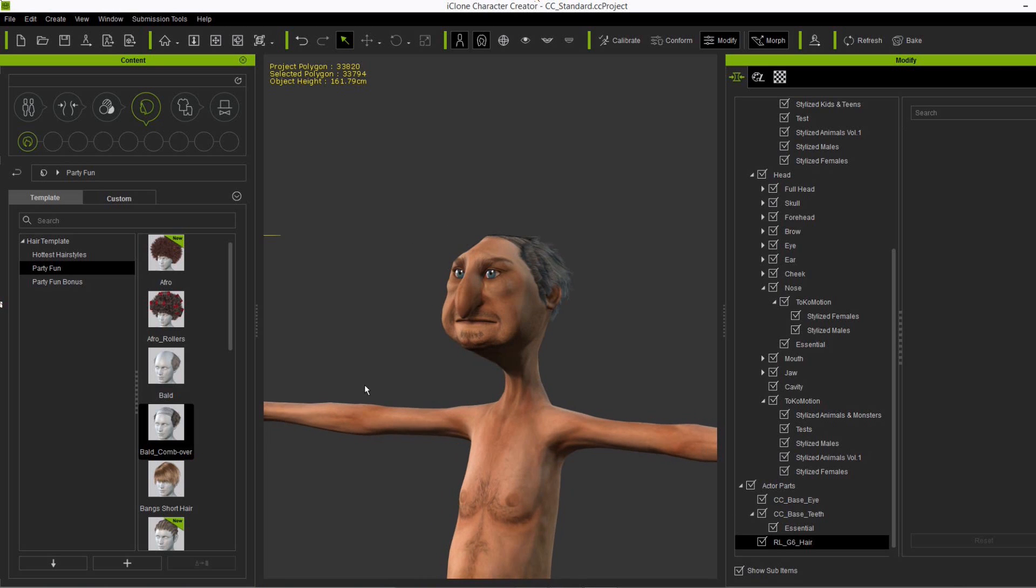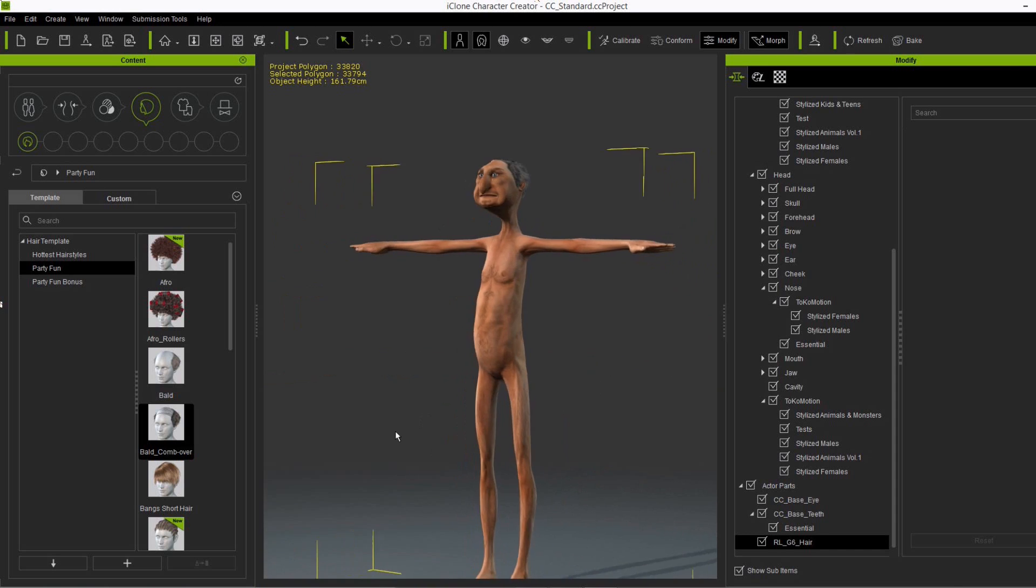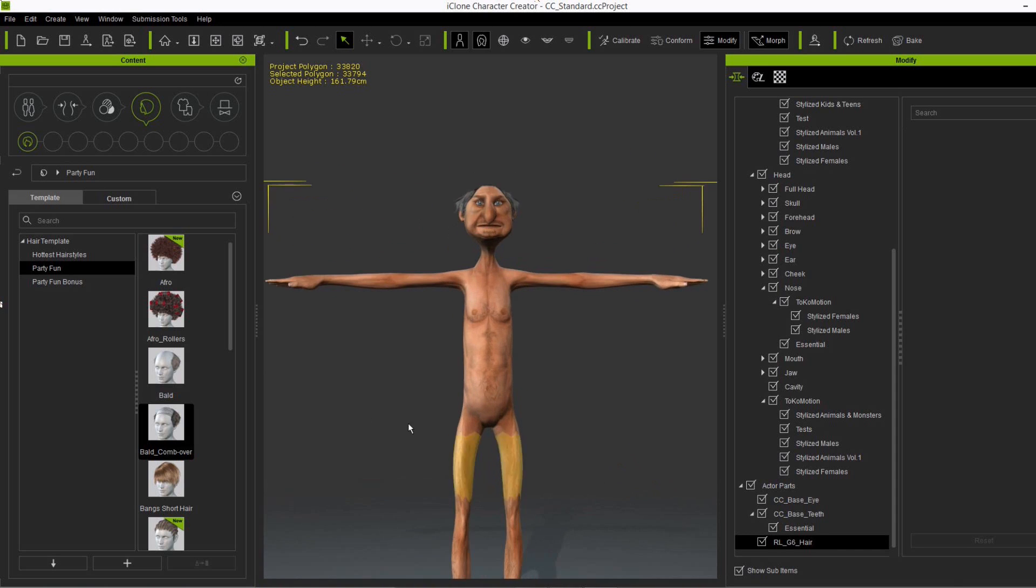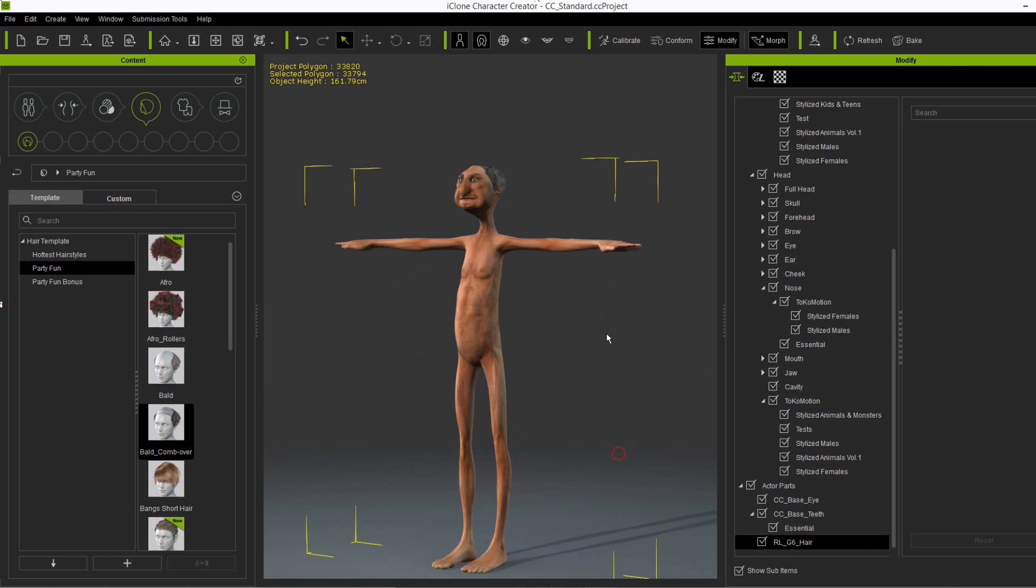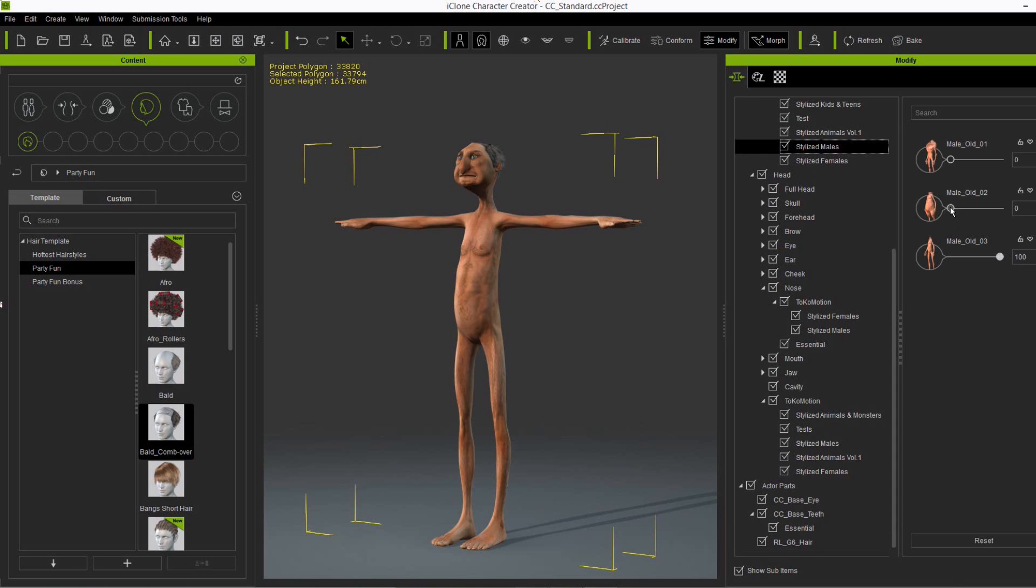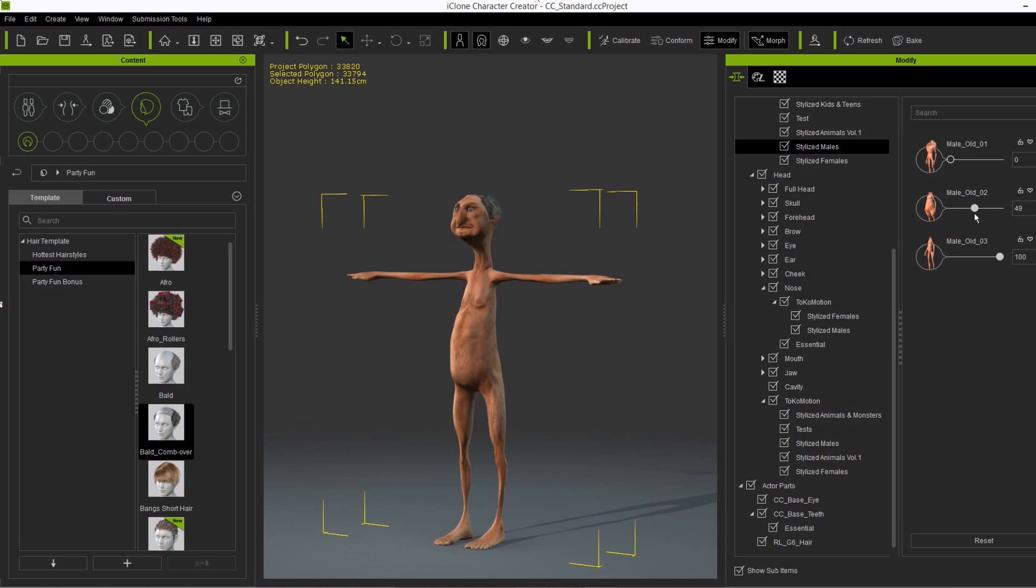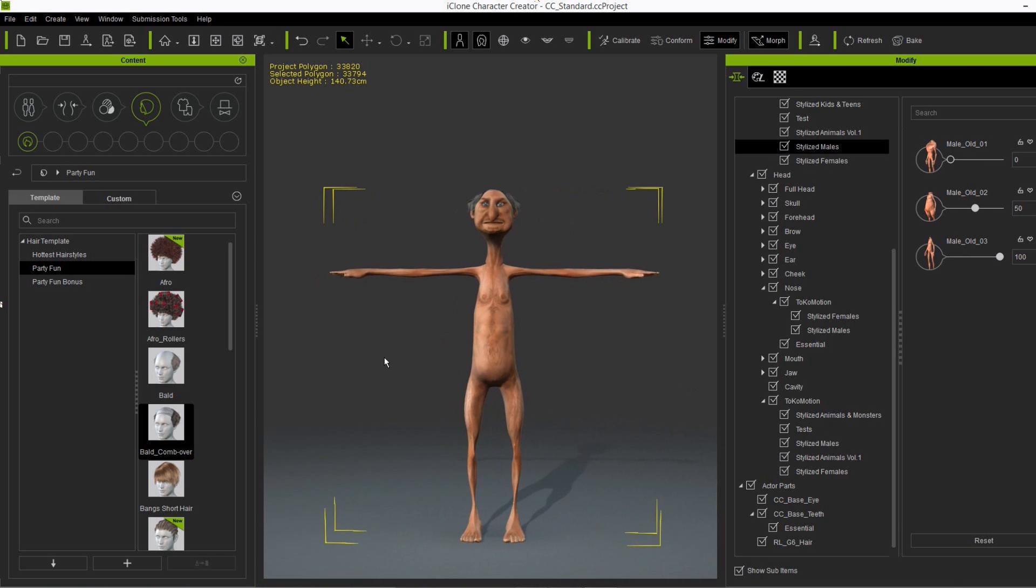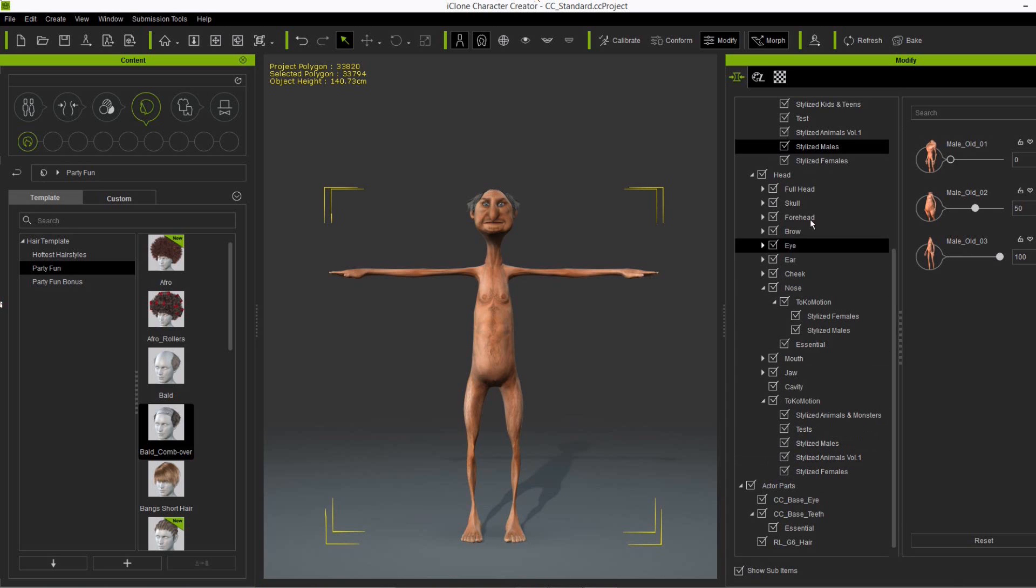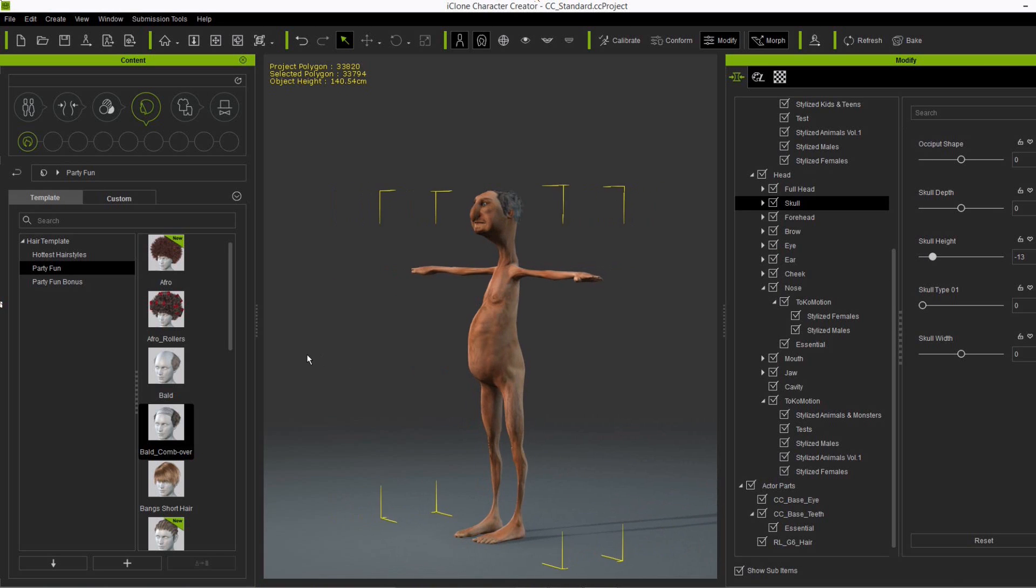So another grumpy old male that we have. Of course you can also combine the different body shapes. So for example let's apply the old two body shape a bit more, and you can also use other morphs from the essential pack or your own morphs to further customize the characters. It's really up to you.